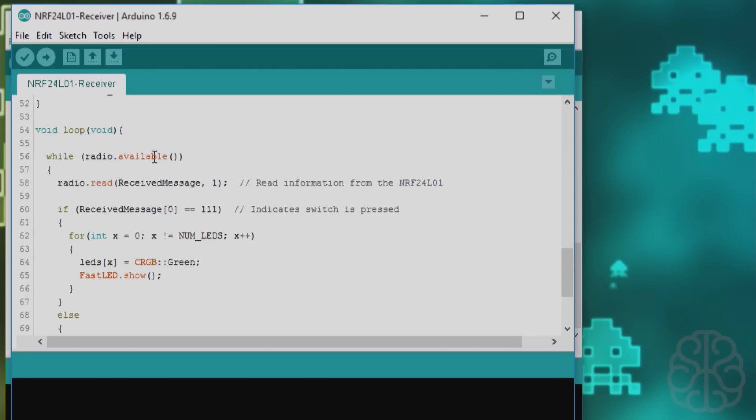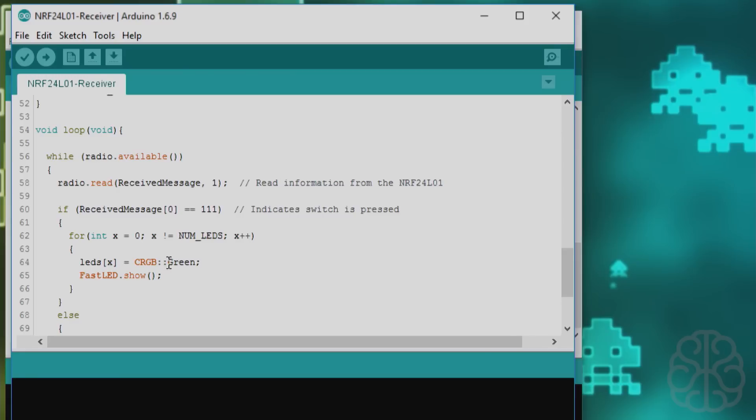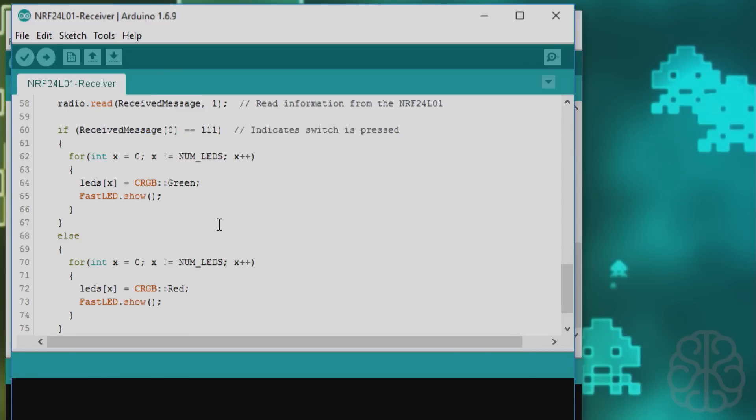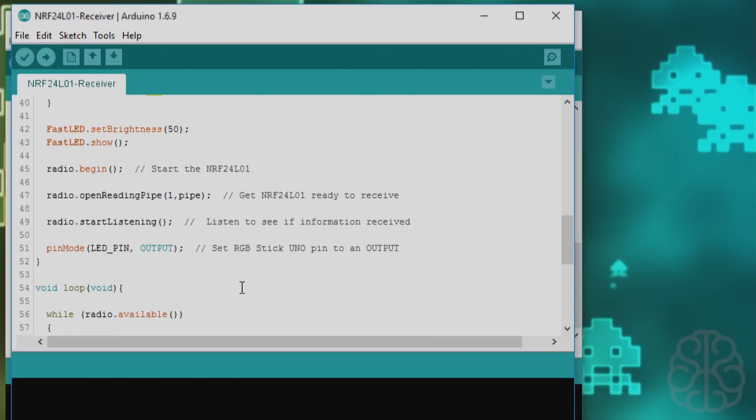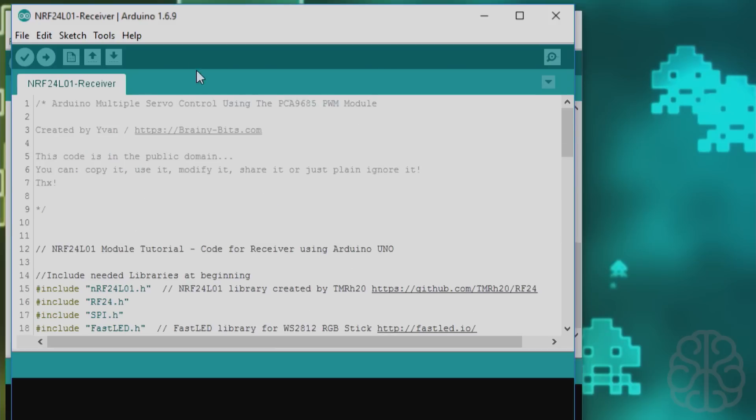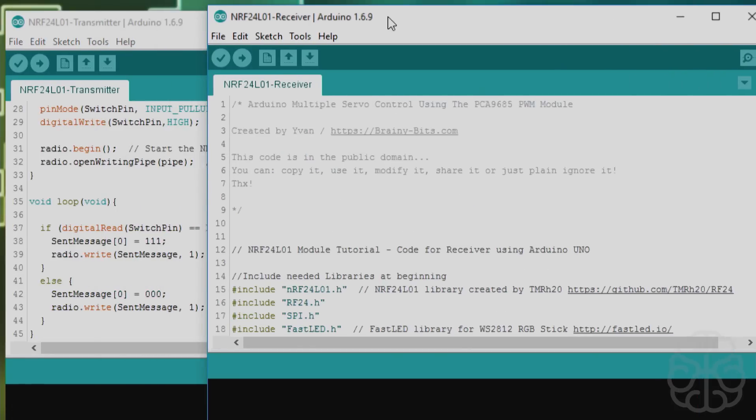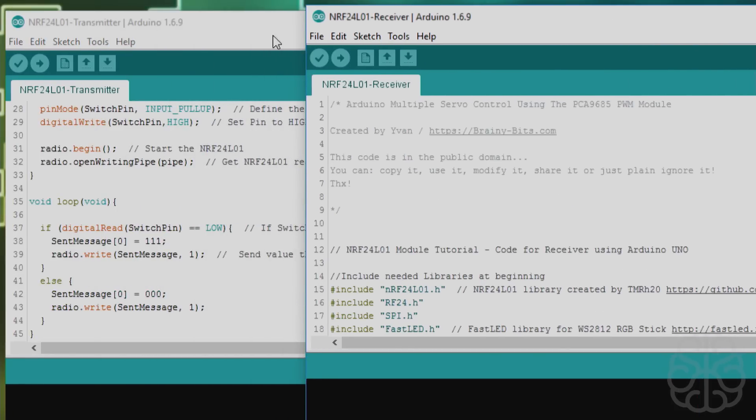Then we have our main loop. While the radio is available, meaning it found the NRF24 module, it's going to read the received message from the transmitter, which in that case would be maybe 111. If it is 111, it puts all the LED green. Else, it puts them back to red. And that's it. A little delay just for fun at the end. So there you go, two codes, one for the receiver and one for the transmitter.